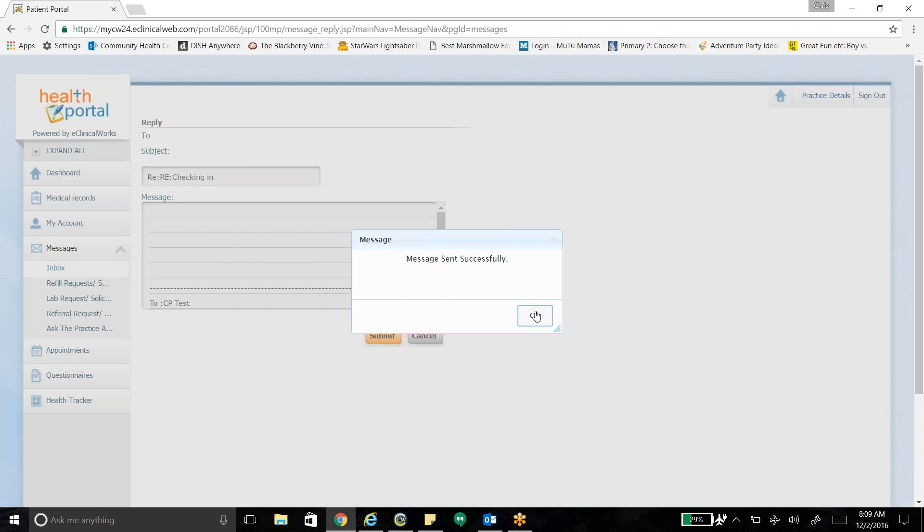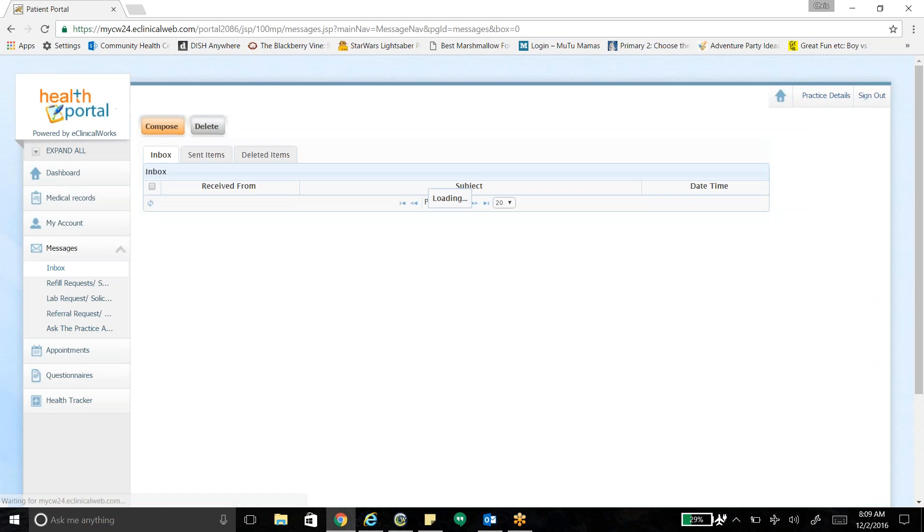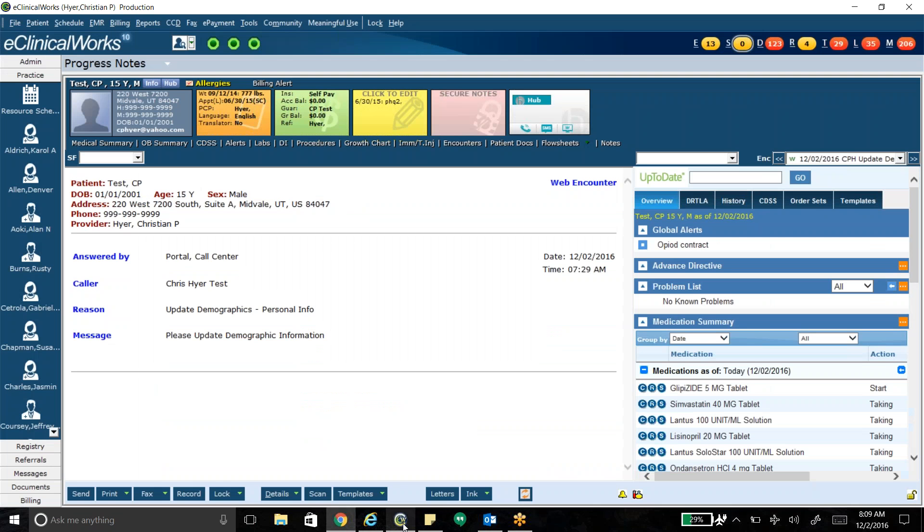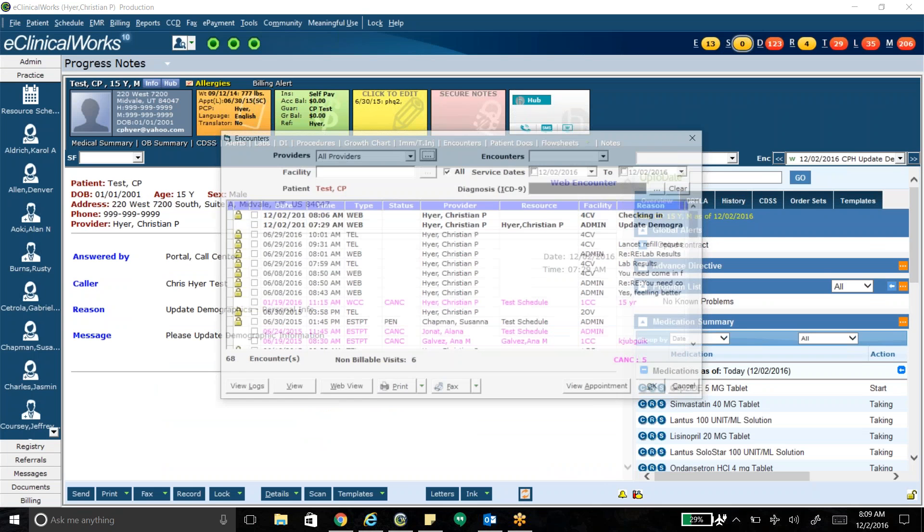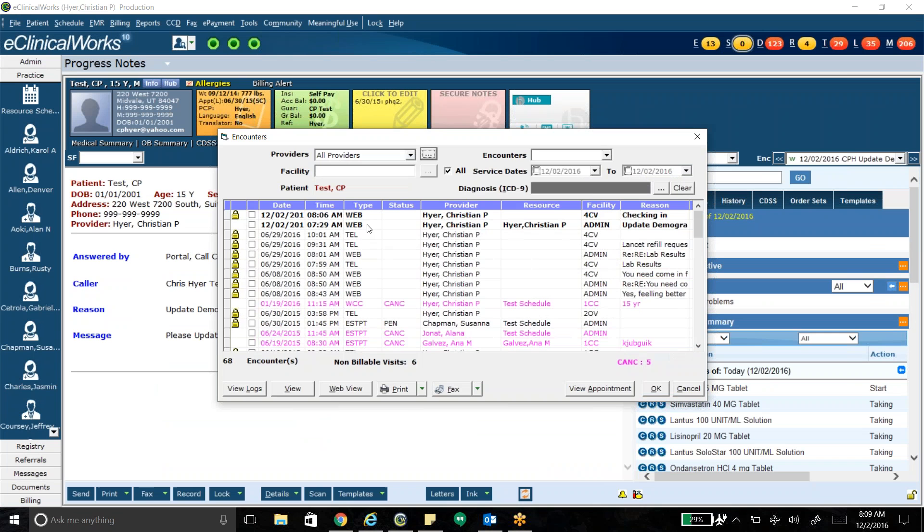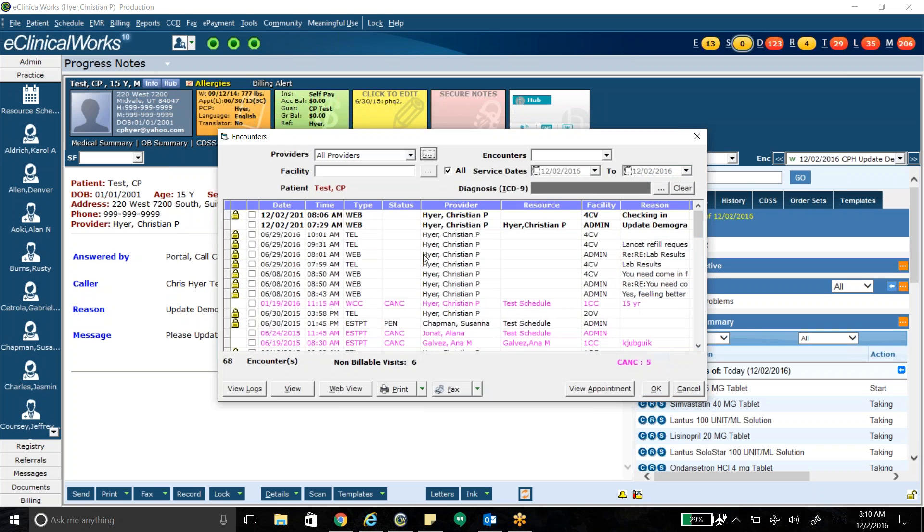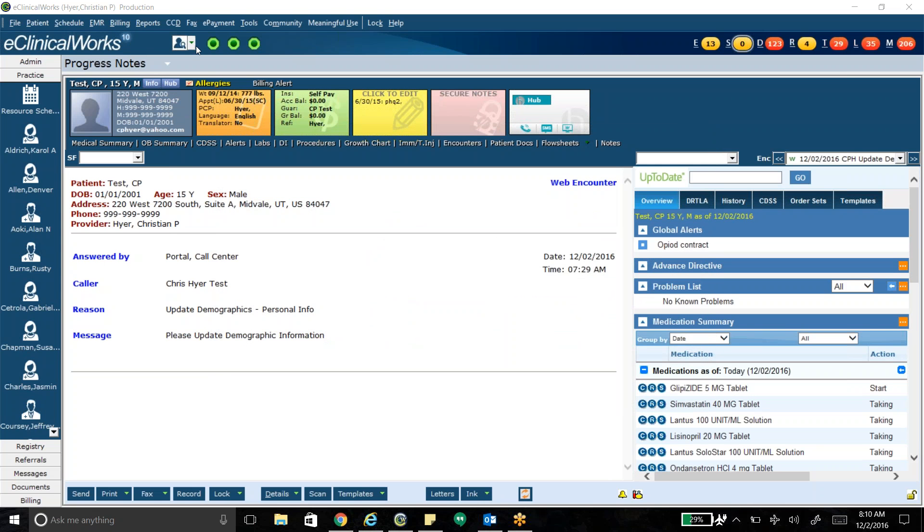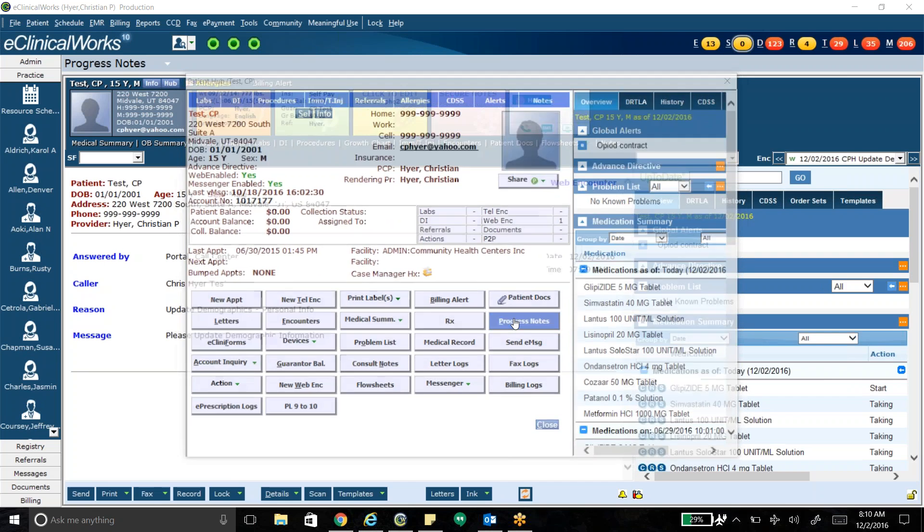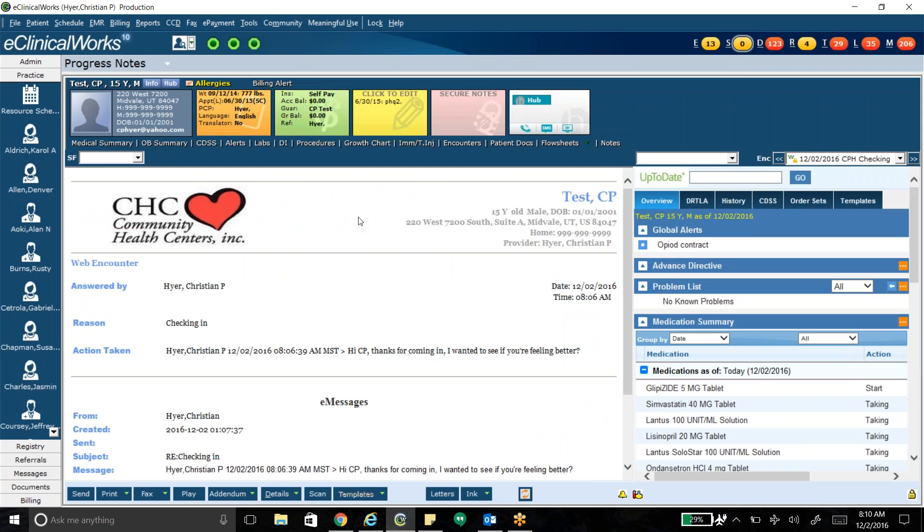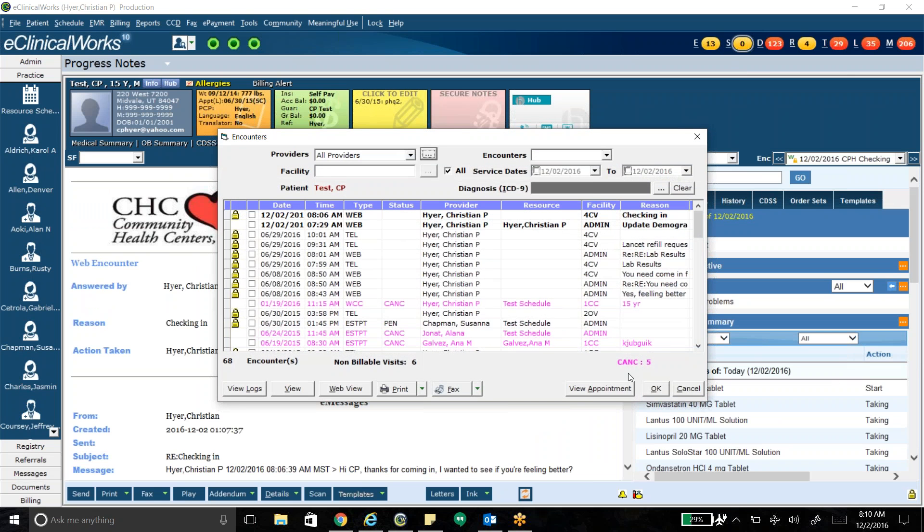And now I've sent a message back to the practice stating or responding to the message. So if I open up now this patient's account, there should be a new message here. Let's give it a second to refresh. In fact, if I go ahead and close this out here. There we go. Should refresh here. So I'm going to get an encounter. At some point it will come to the practice. It actually is assigned to the phone center.